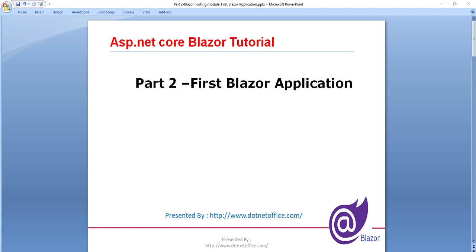Hello friends, welcome to the ASP.NET Core Blazor tutorial. In this tutorial we will create our first Blazor application and we will understand how a Blazor application works and what is the process to execute a Blazor application.